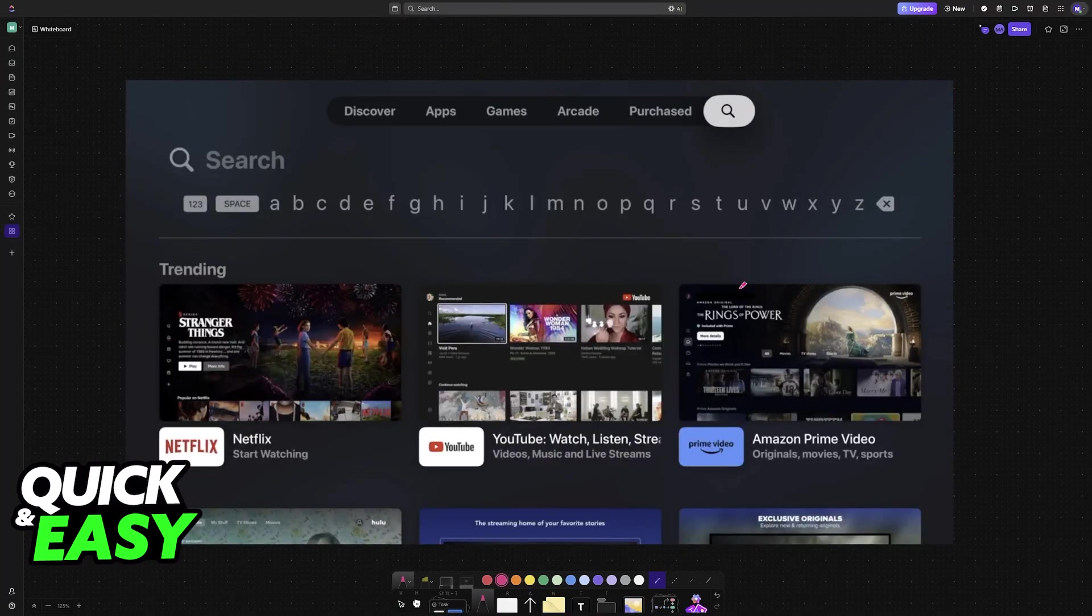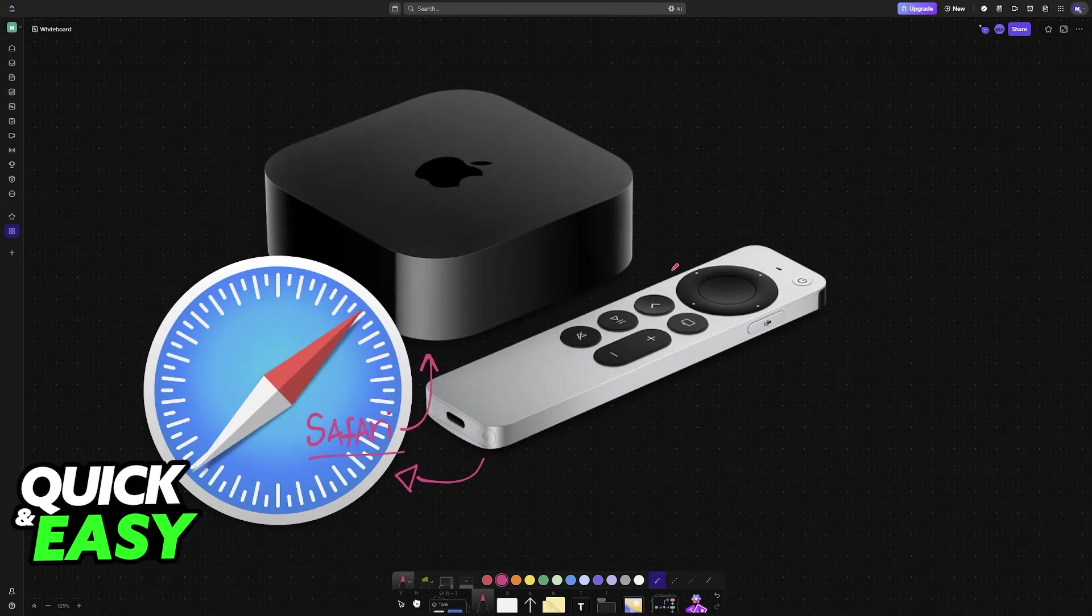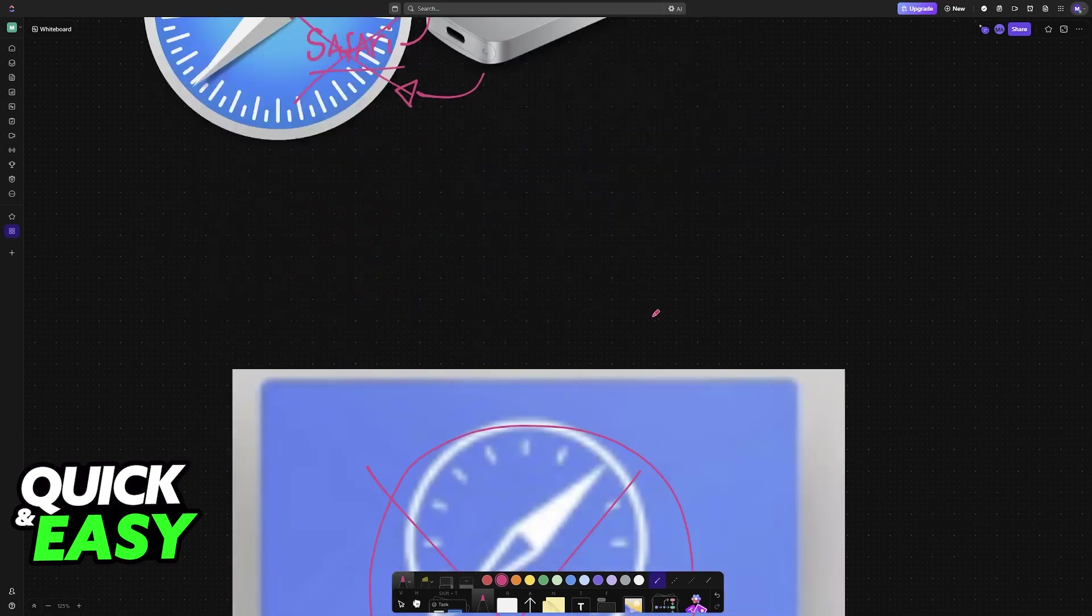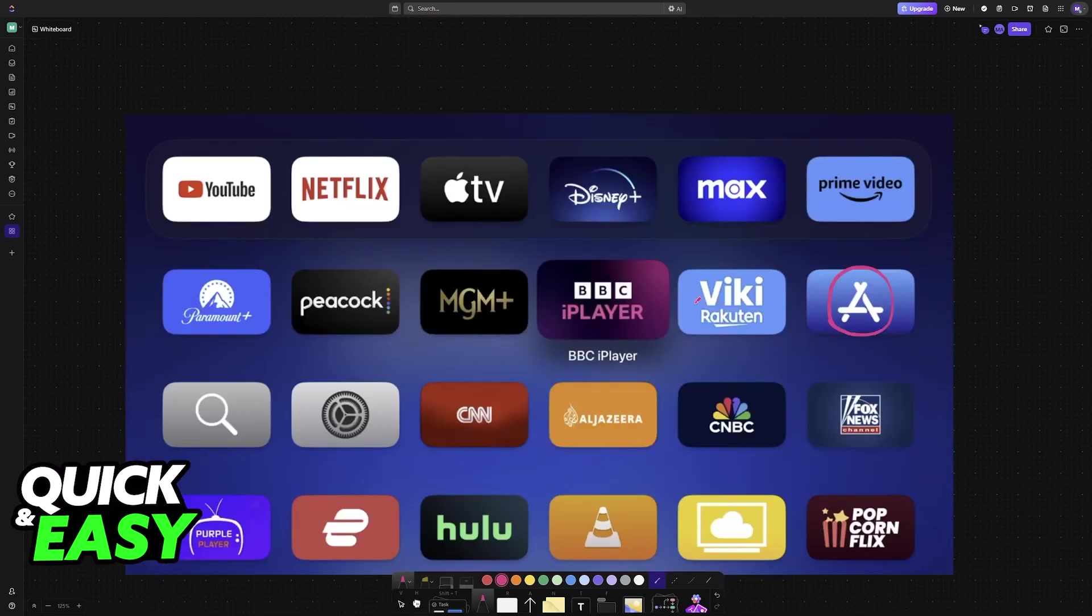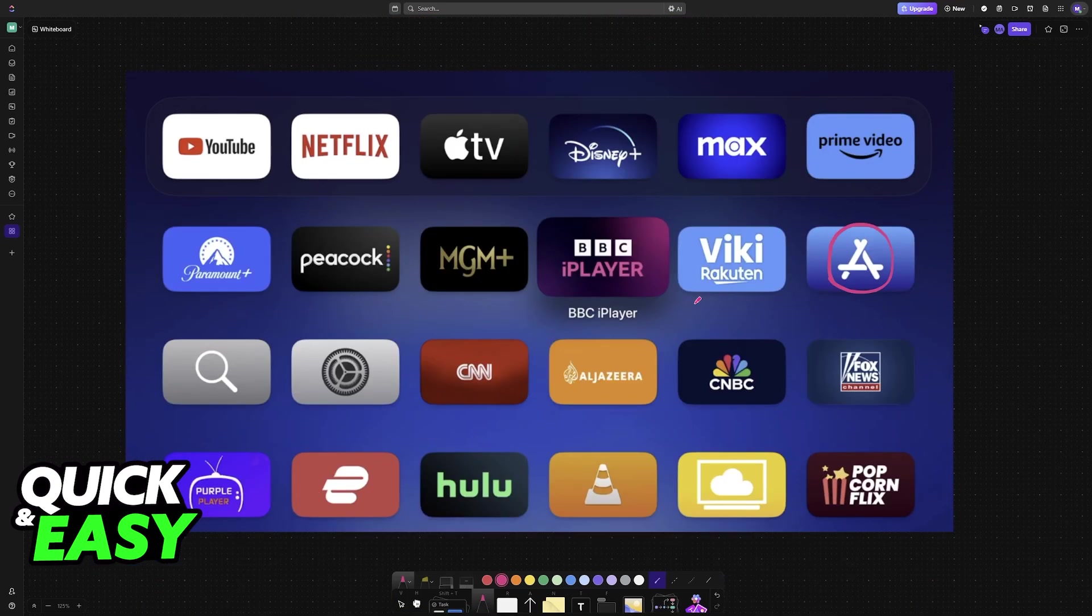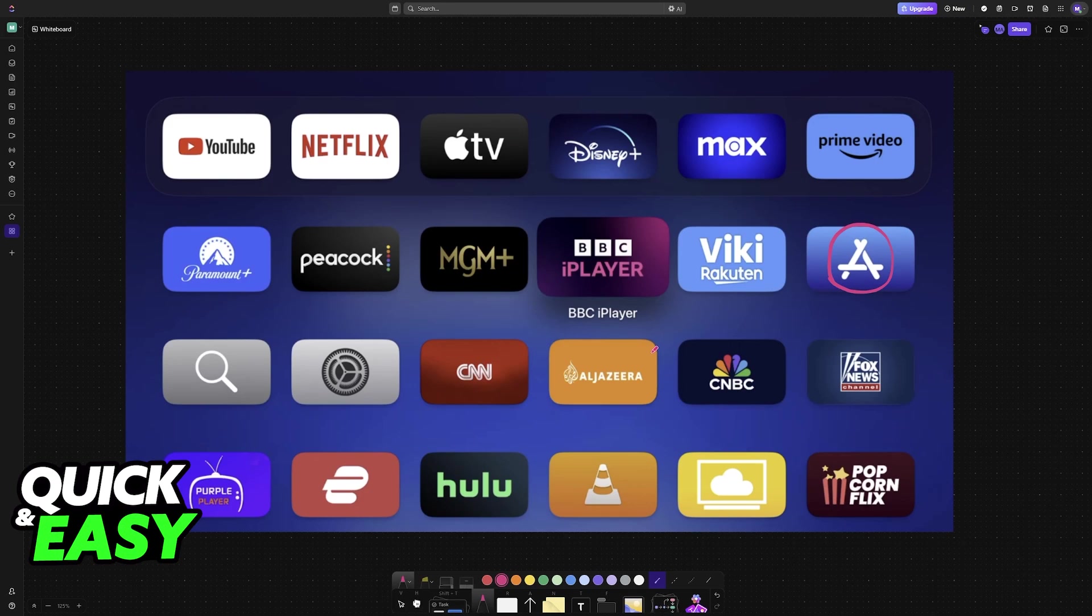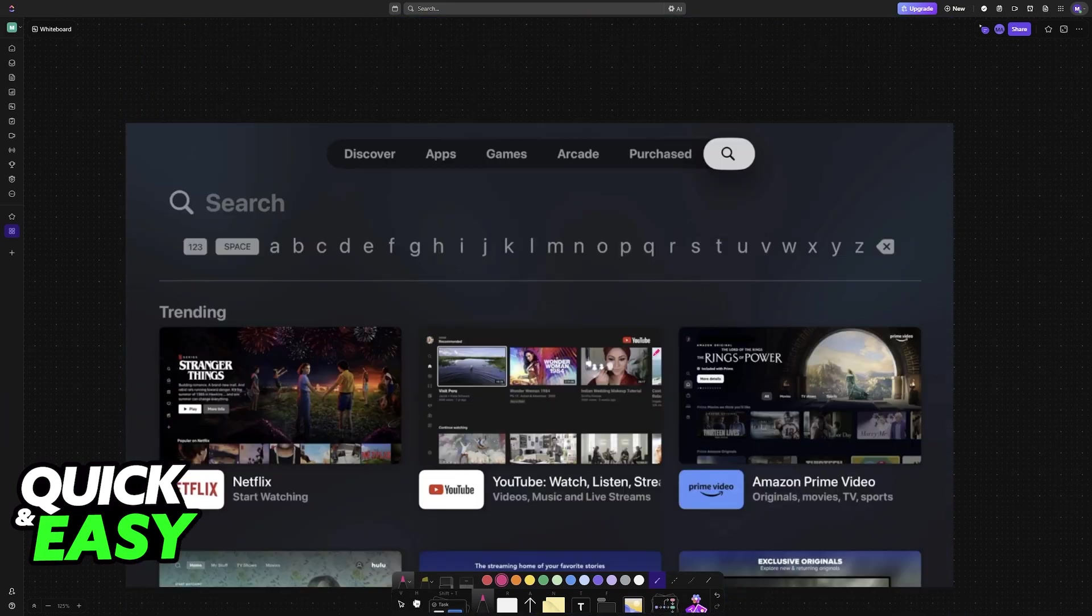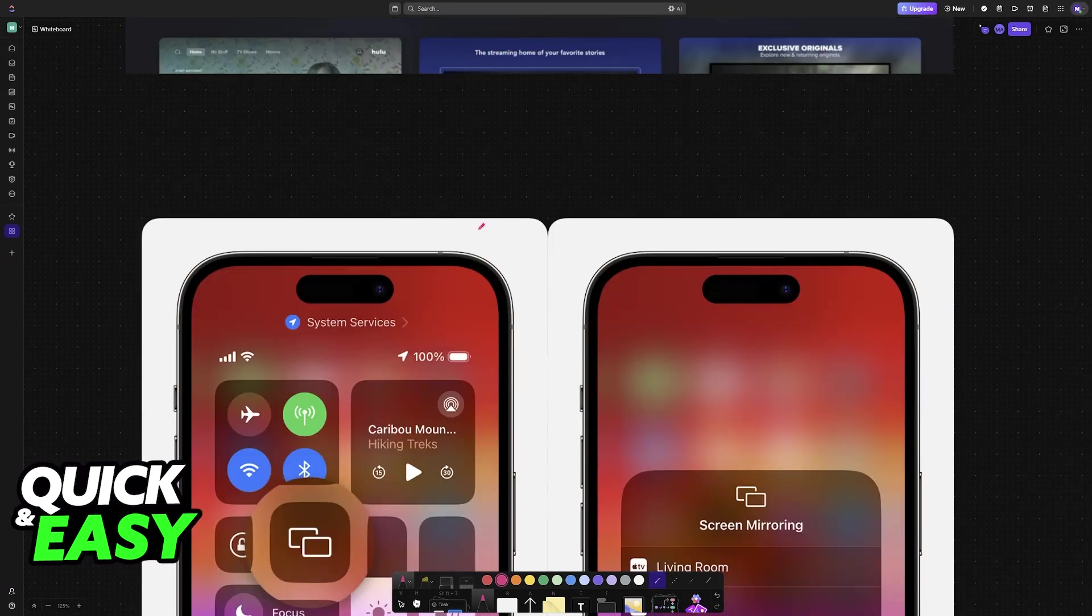The sad reality is that Safari is not available for Apple TV. It is completely impossible to download. There are no known easy workarounds. So as it stands today, you will not be able to download Safari or any other web browser.